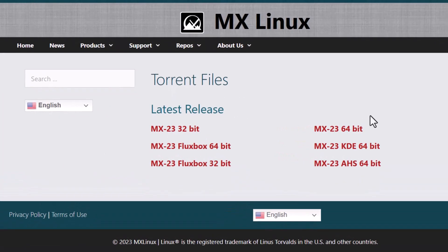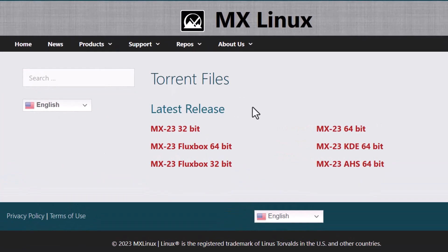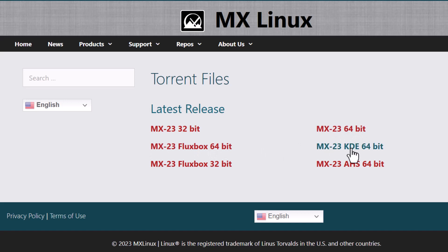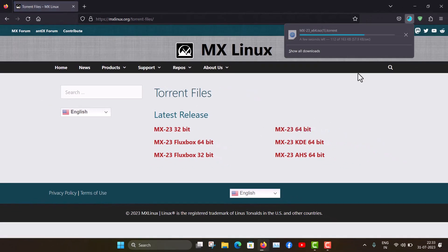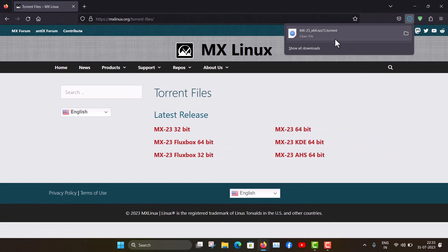These are the torrent files. This is for MX-23 XFCE 64-bit, this is the Fluxbox edition, and this is the KDE edition. For this video, I'm downloading MX-23, the XFCE flagship edition. You can see the torrent file has downloaded and with a BitTorrent client I can easily download it.